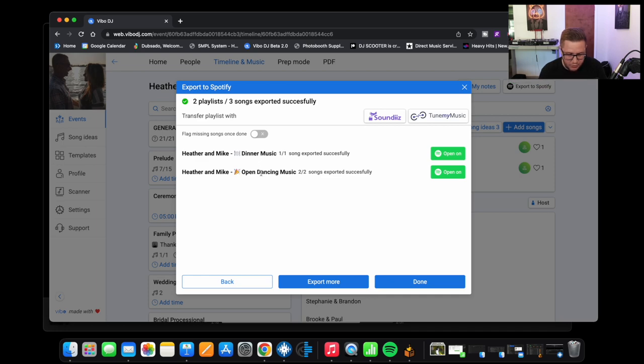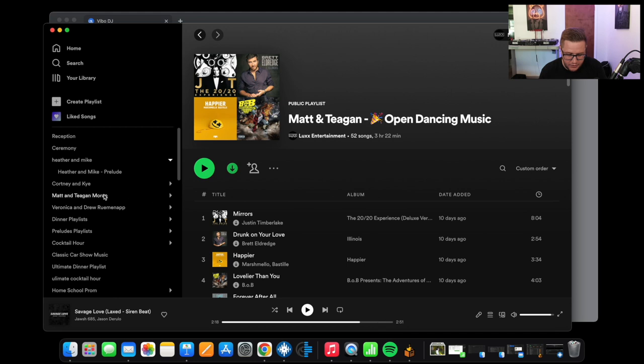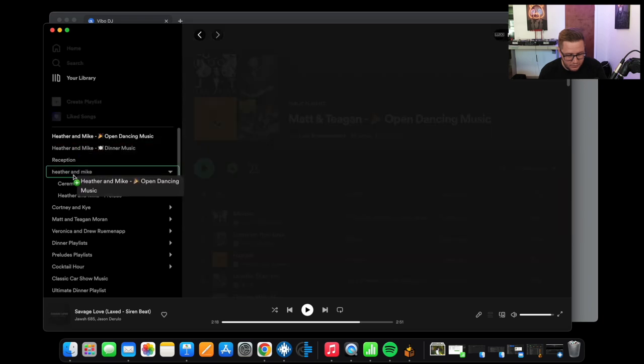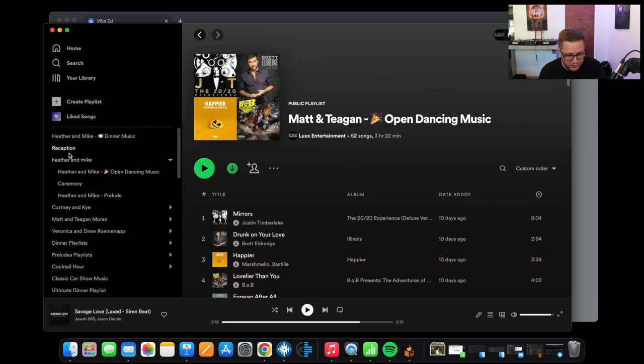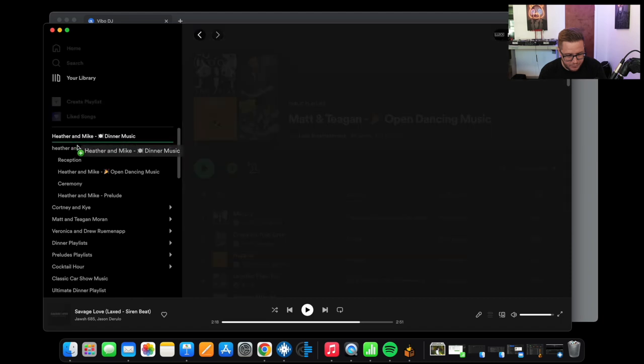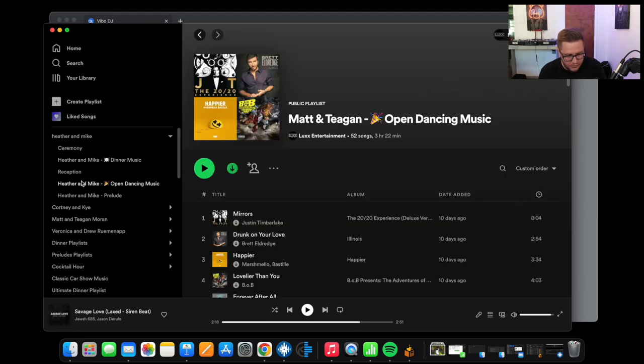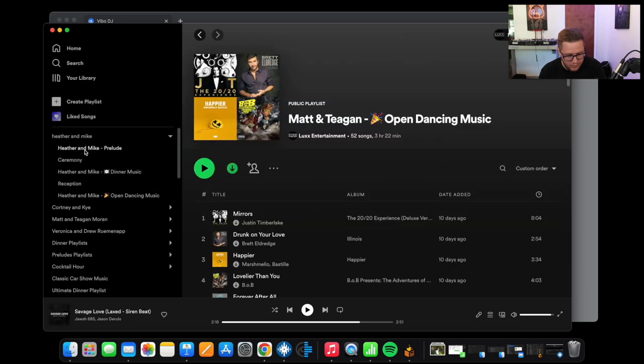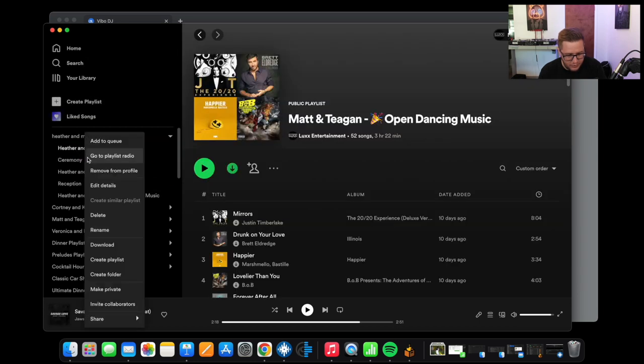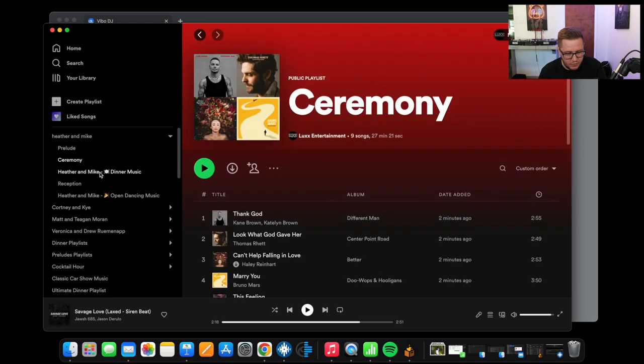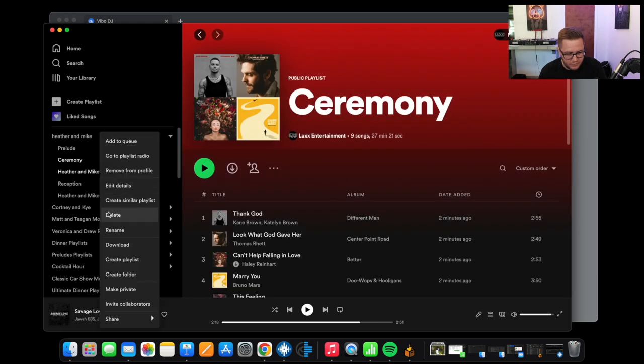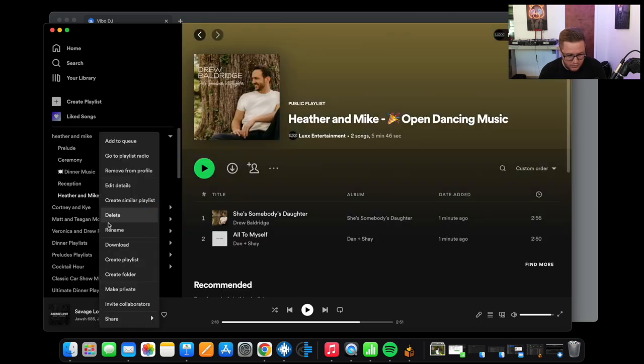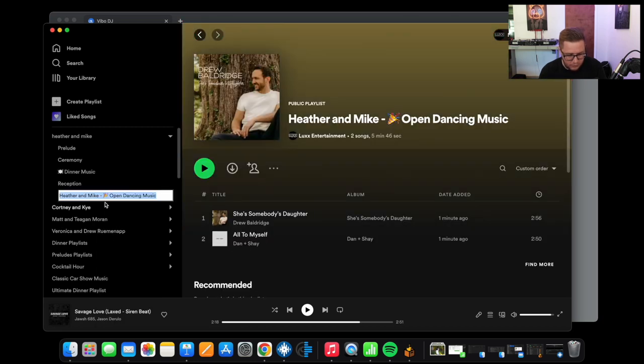And now it exported a dinner playlist and an open dancing playlist there. So let's see, so now our ceremony, as you can see, ceremony populated. So we'll drag that in there. They're all populating, there we go. Everything's showing up here. Sometimes there's just a little bit of a delay there. So we'll move up ceremony, it's right there. We'll move up prelude. And I'm actually going to go ahead and edit these names just to clean it up a little bit because it's in that playlist folder now so we know what it is.